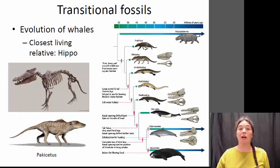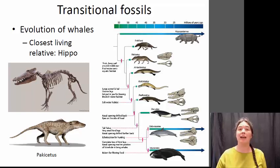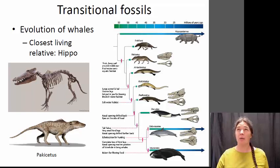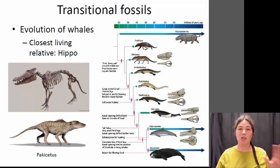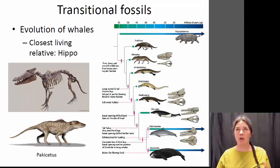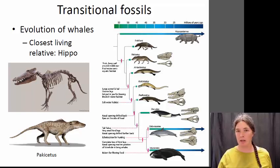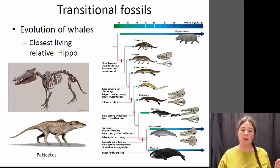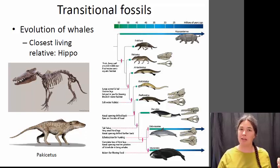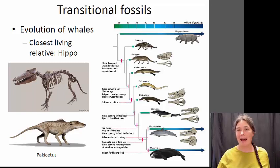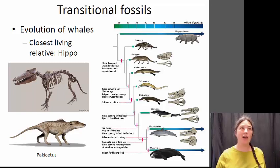Probably the most abundant and concrete physical evidence that we have for historical evolution is the fossil record. We have a lot of fossils of many different transitional forms of plants and animals that show how evolution has proceeded throughout time. When Darwin originally came up with the theory of evolution by natural selection, the fossil record wasn't as good, and there weren't as many transitional fossils — that was one of the weaknesses of the theory at the time. But now, as we've continued to add to our collection of fossils, there's a lot of really great evidence for evolutionary transitions through time.